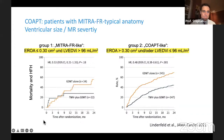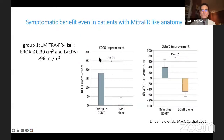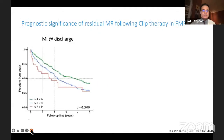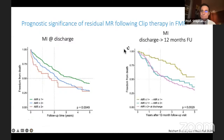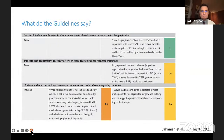Even if there are no prognostic implications for proportionate MR, there is a quality-of-life benefit — an important aspect. Quality of the procedure matters: degree of MR at discharge is a prognosticator, as is recurrence of MR between discharge and 12 months. Patients who remain with very low degree of MR do better than those who develop recurrent MR. The final guideline recommendations state that in patients fulfilling COAPT-like criteria, transcatheter mitral intervention is now a Class IIa — upgraded from IIb.